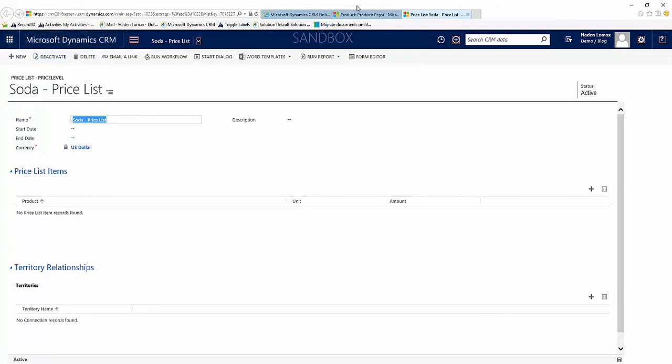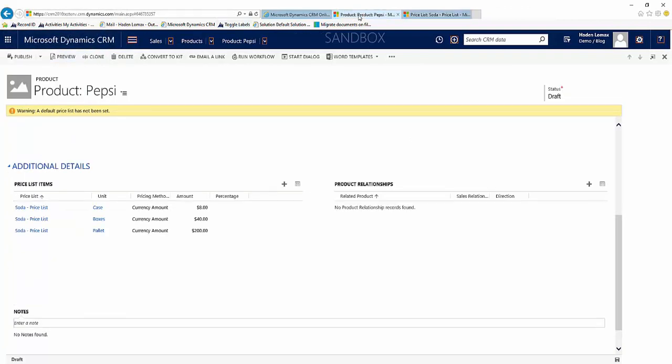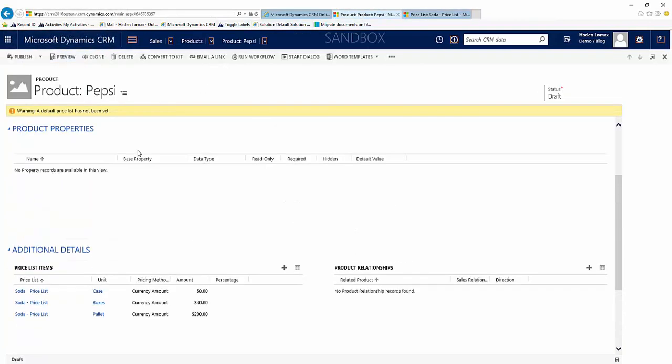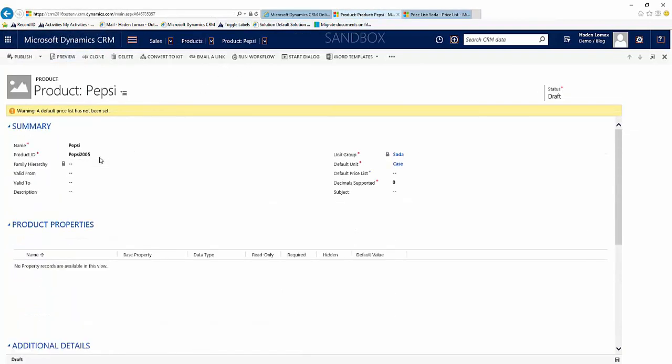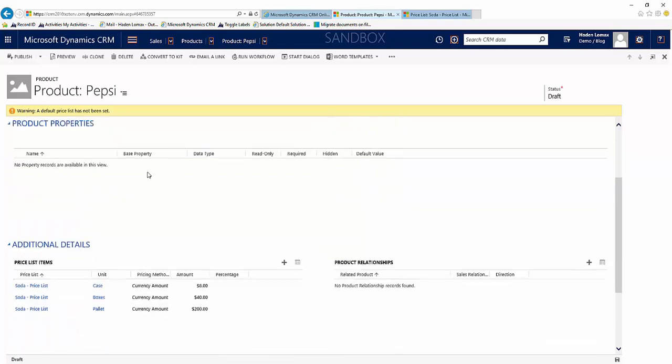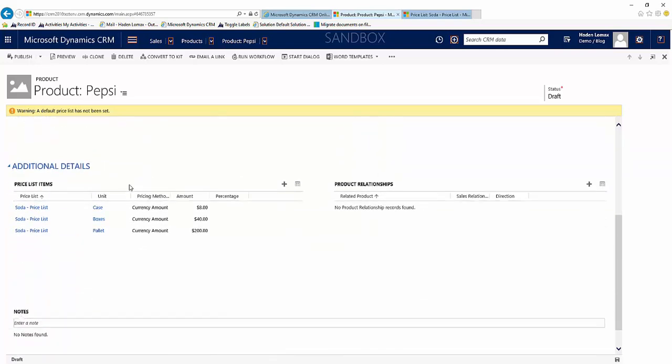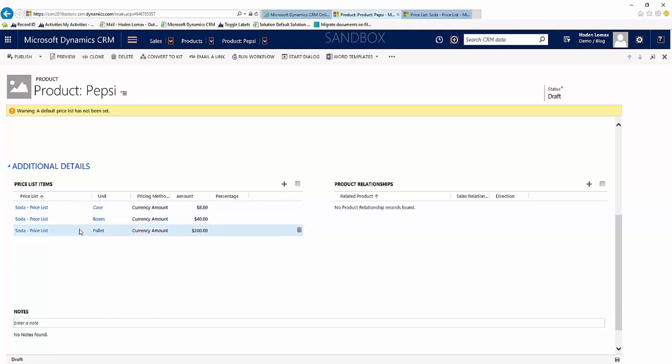And now once we go back to our product which is Pepsi, we can scroll down and we see our price list items here. One for case, one for boxes, and one for pallet.